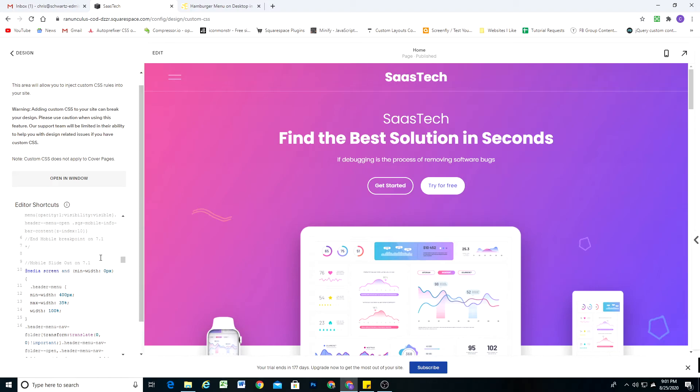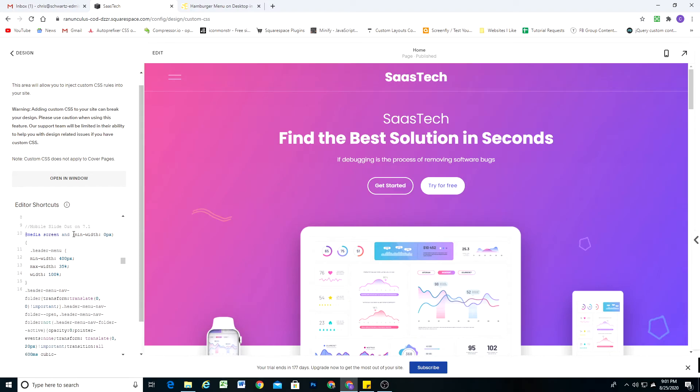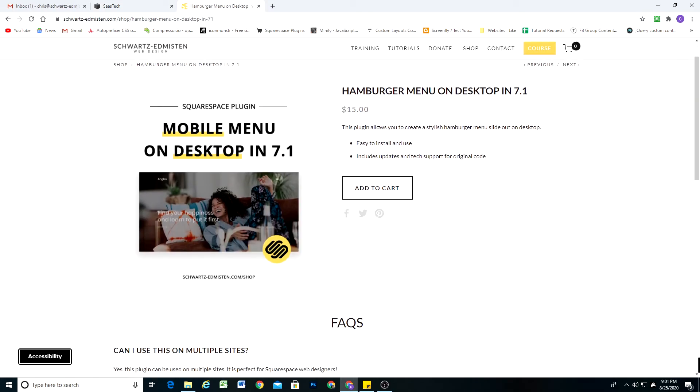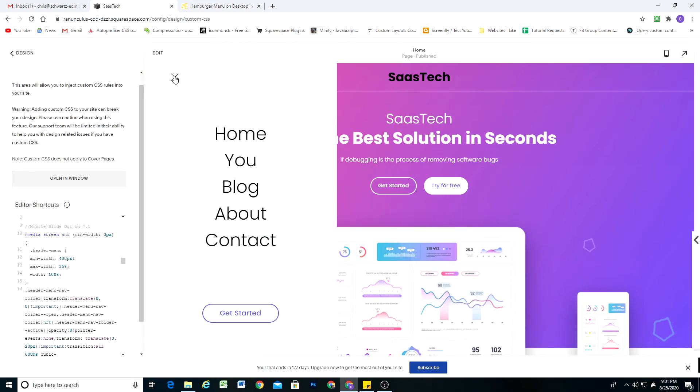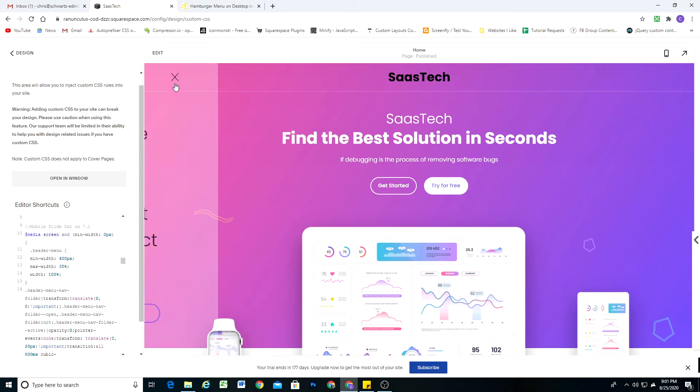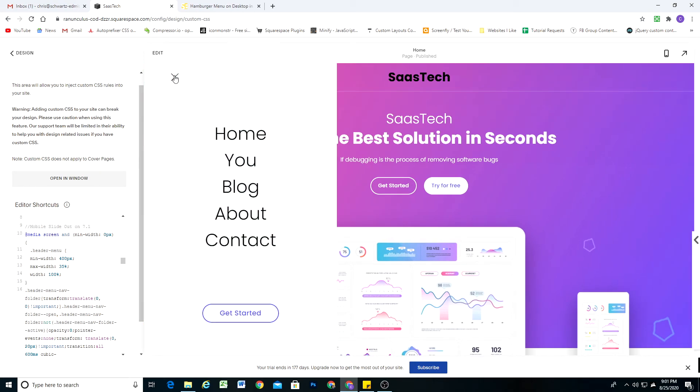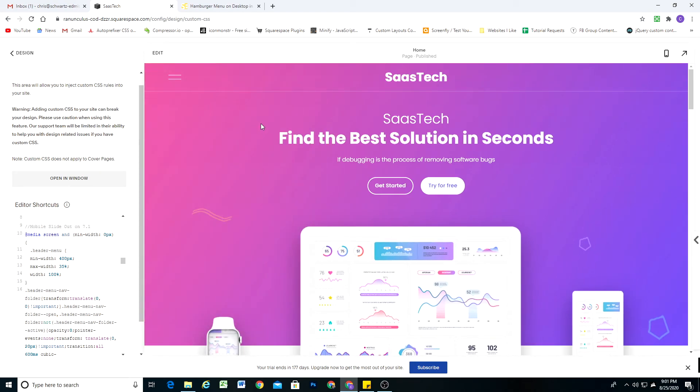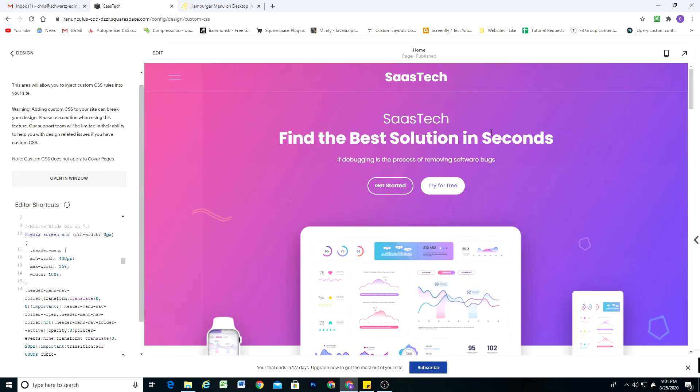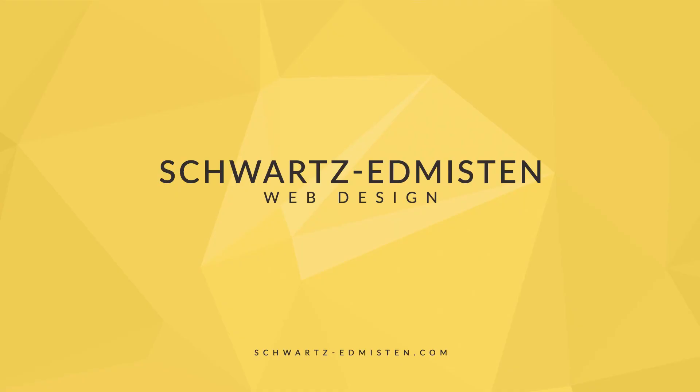If you are interested in installing this plugin on your site, the link to the plugin is in the description below. You can go ahead and purchase that on my shop and you get this awesome slide out menu similar to what we could do on brine templates, but now you can achieve that in Squarespace 7.1.